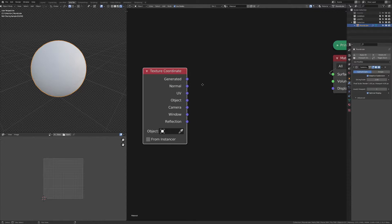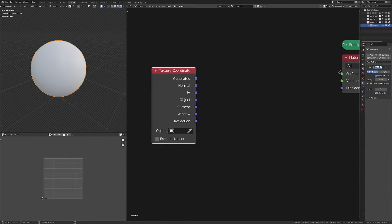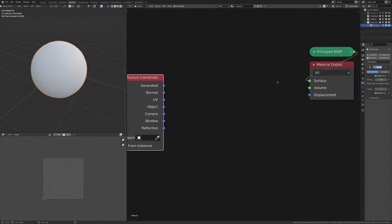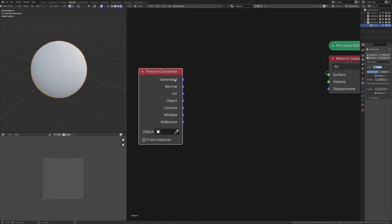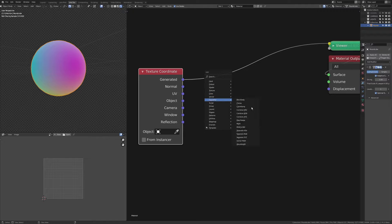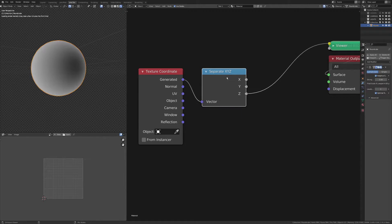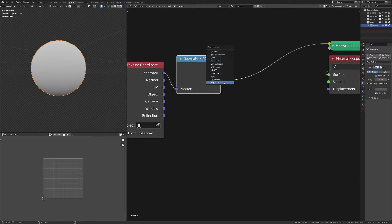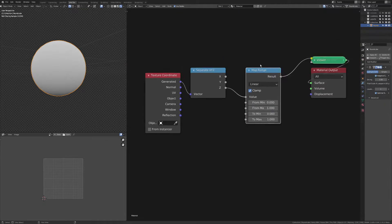I'm just taking texture coordinates. I've got a round cube here, and I've just put a subdivision on it. We're going to be using generated coordinates, and I'm going to be using the Z to mask out the base, using a map range.